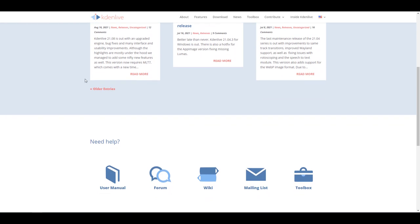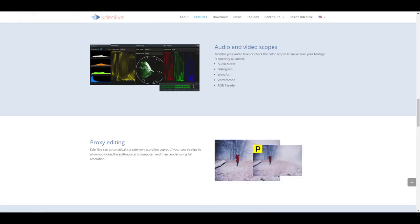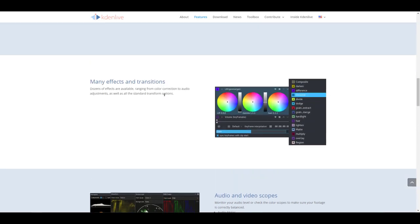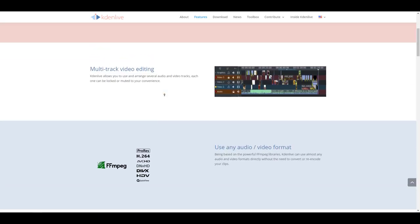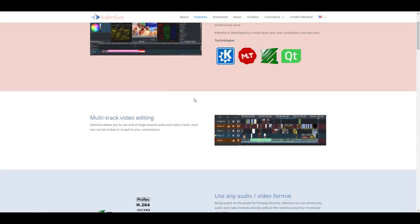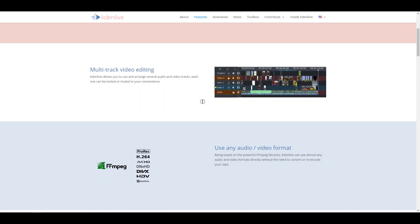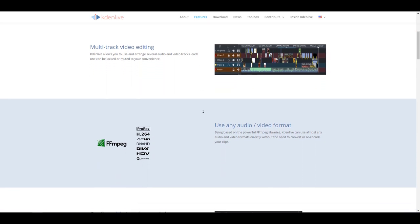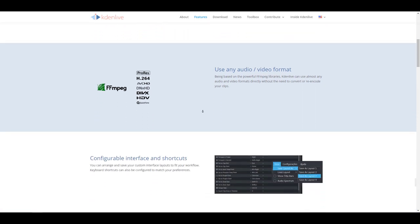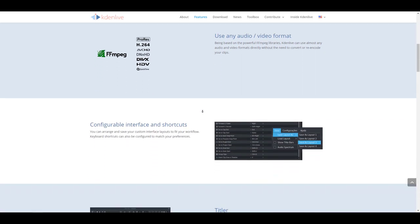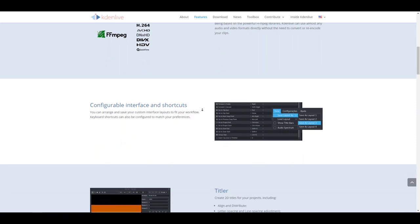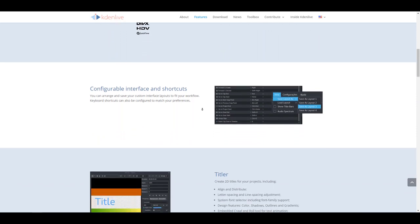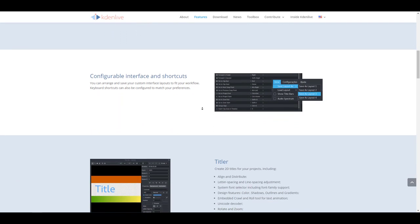For sure you might be asking what are the features that come with this non-linear open source editor. Some of them include multi-track video editing, several formats for video and audio that you can use, a configurable user interface which allows you to dock, undock, and save your own layout.